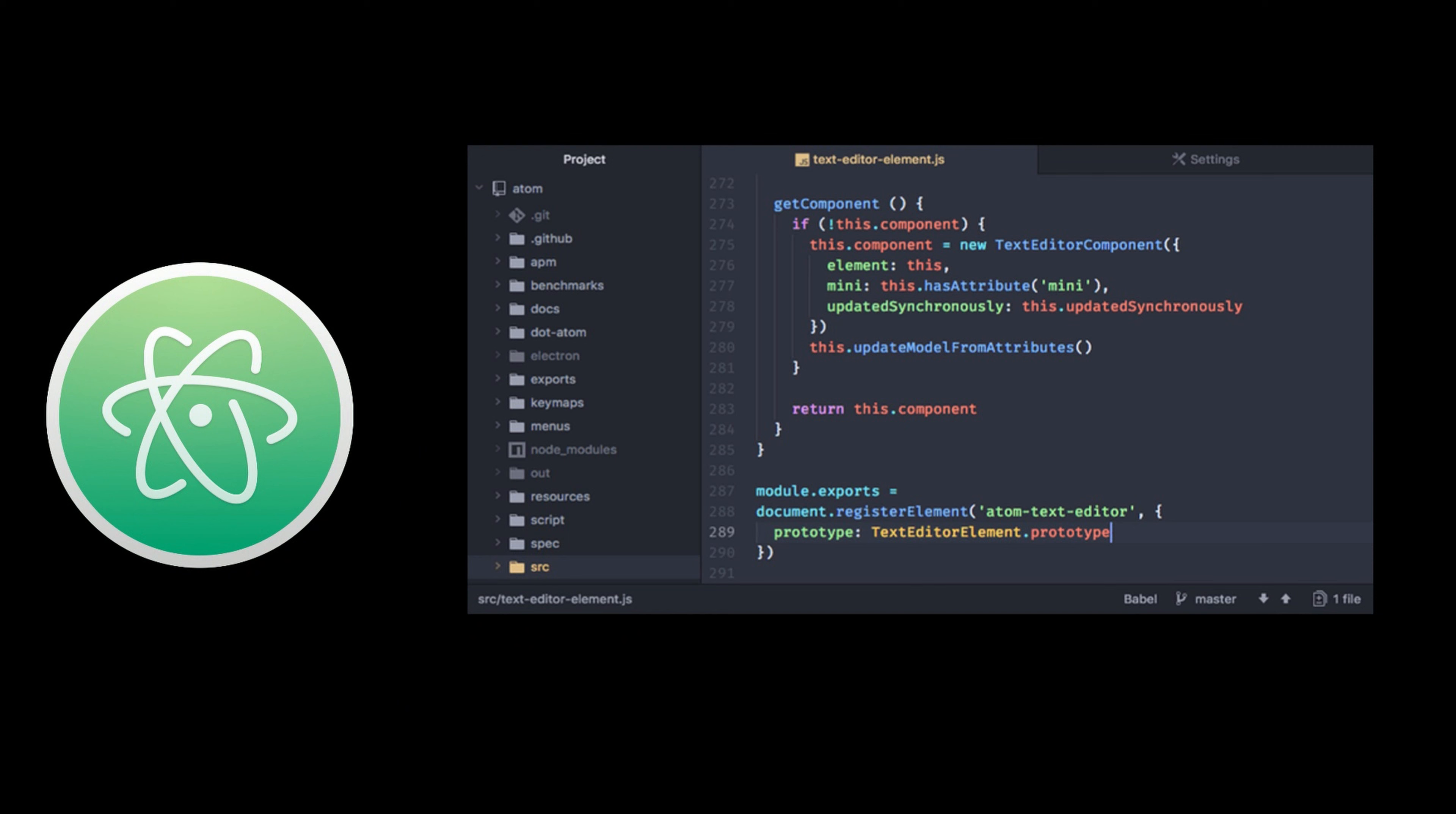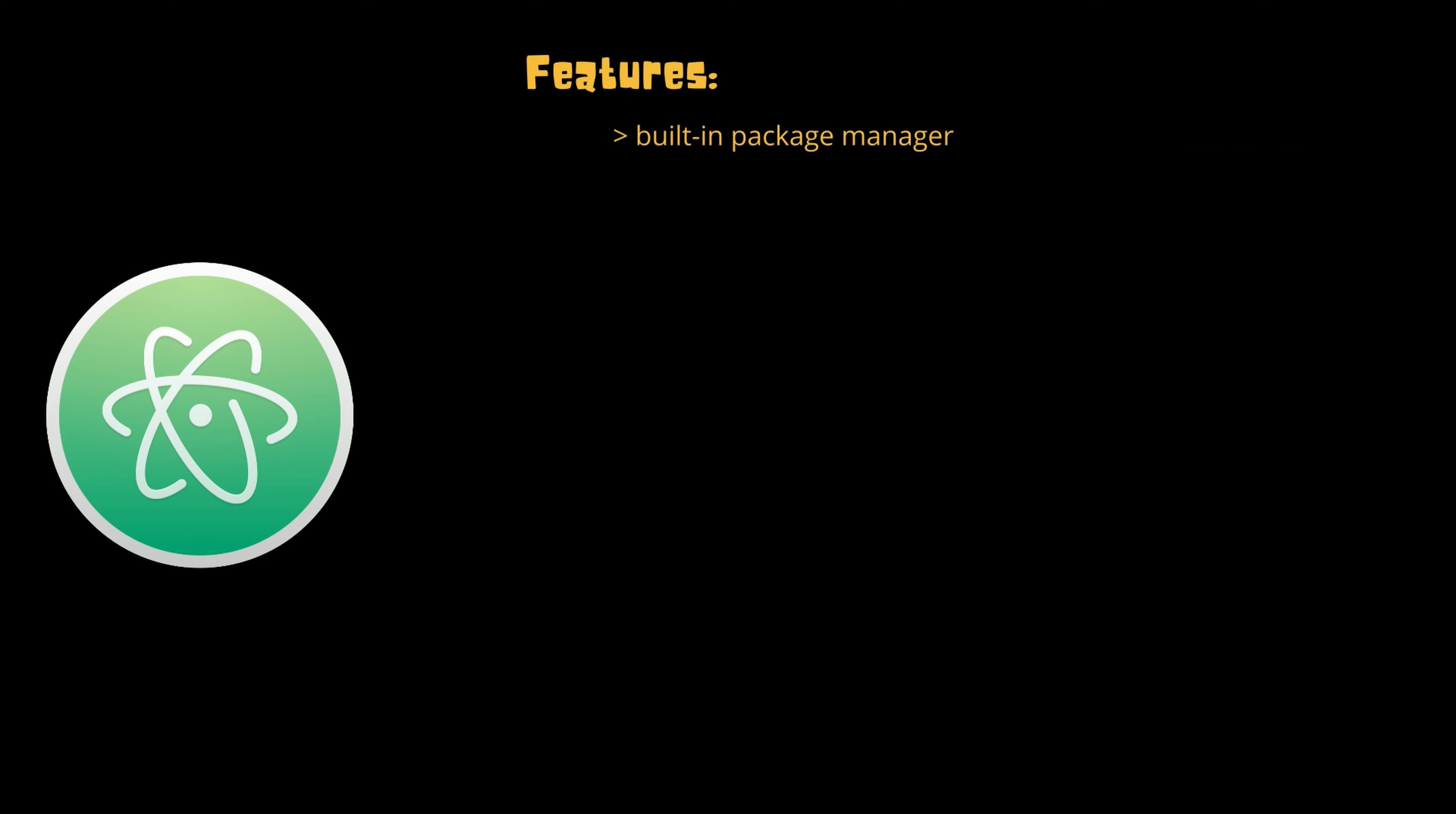Next, the runner-up of our list is Atom. Atom is a text and source code editor which is developed by GitHub. It is an open source tool and users can use it very easily. Its features are like it includes a built-in package manager, it provides smart options for auto-completion, you can open the tools in multiple panes for comparison, it also supports cross-platform editing, it provides more features for finding and replacing text and for searching files.